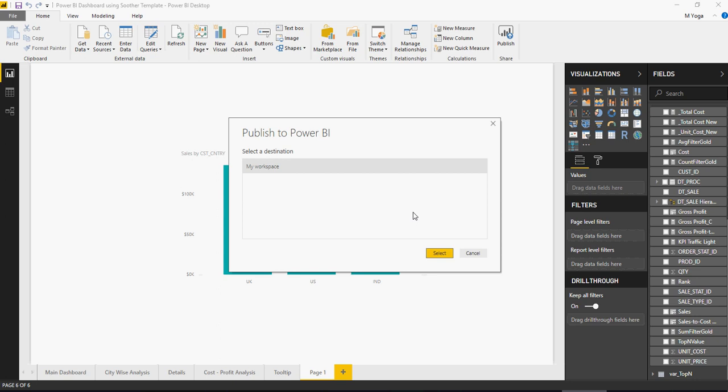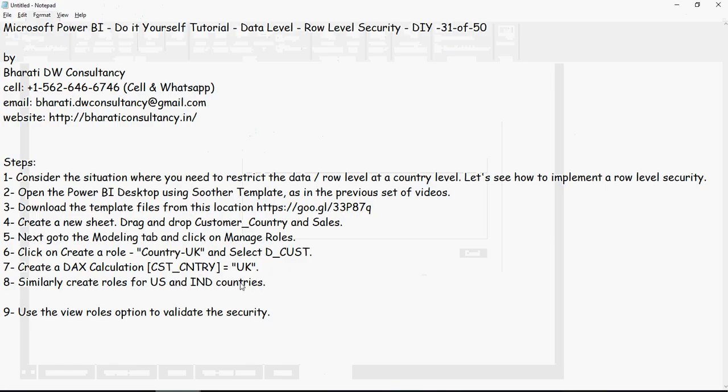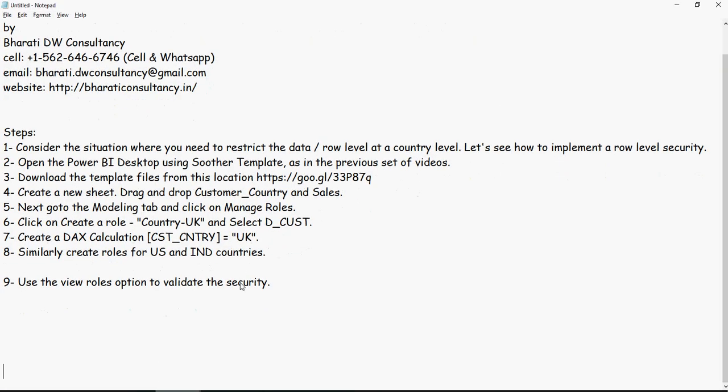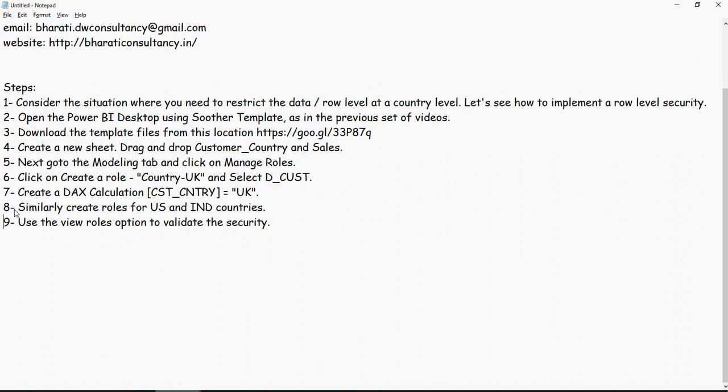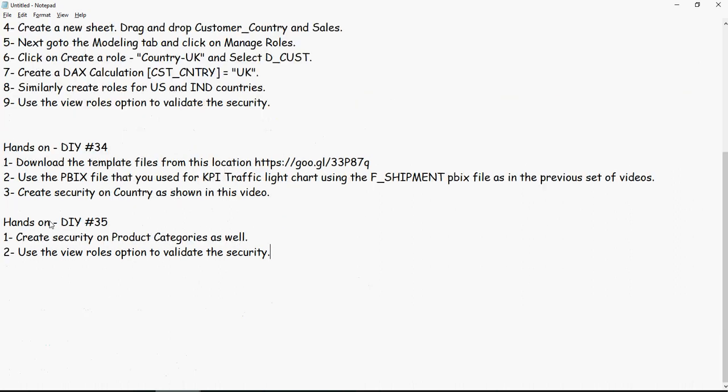Time for some hands-on. Please feel free to pause the video and understand what we have done because hands-on exercises are coming and there are going to be two hands-on exercises, number 34, number 35. Download the template files from this location, which is the Google Drive location you have been using. Use the KPI traffic light chart, which we did in the previous set of videos, and then create security on country as we did in the video.